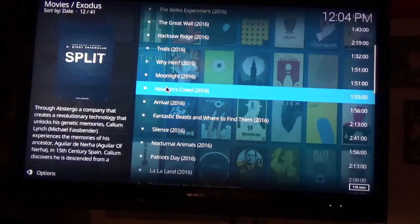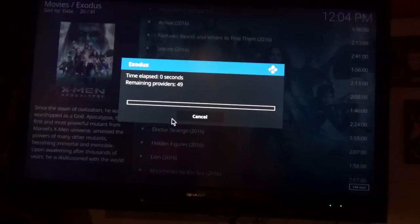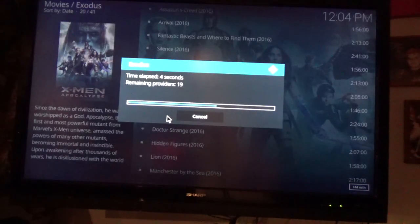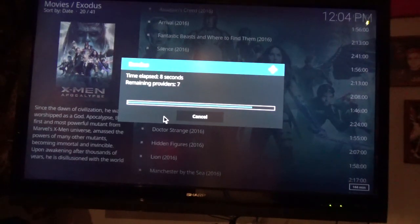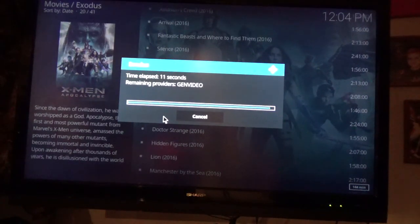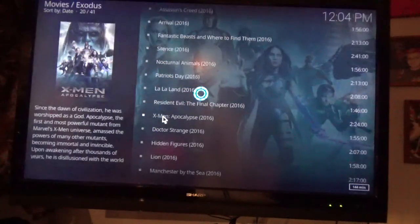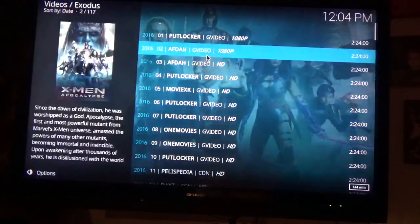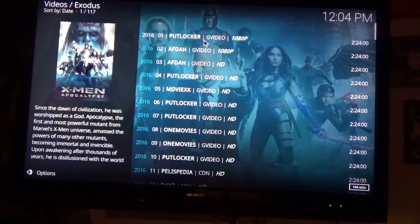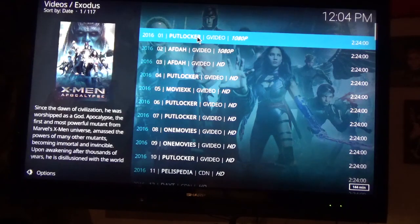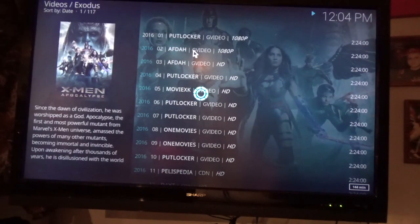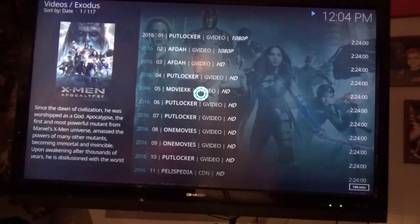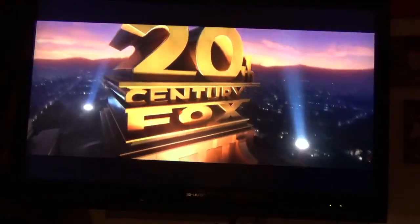Let's do X-Men Apocalypse, it's a pretty good movie. So we'll go to this one right here where it says it's 1080p. Let's see what it does. Now I don't claim to be an expert in Kodi, so if I get hung up for a second it's because I'm not an expert. And we got it going.